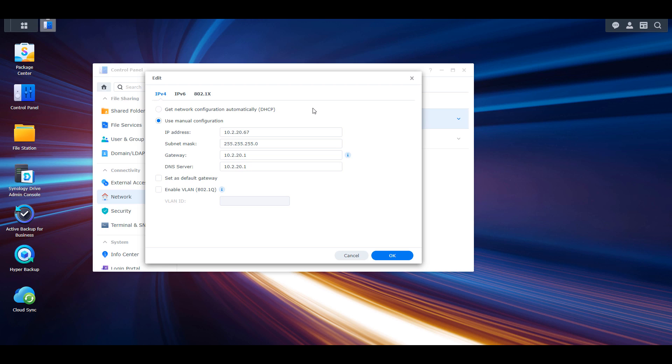You can either do a soft network reset on the NAS, or put an individual device on that subnet and connect to your Synology NAS. Then select the DHCP option, which will pull a new local IP address. You should then be able to find your Synology NAS using any of the options we just looked at.